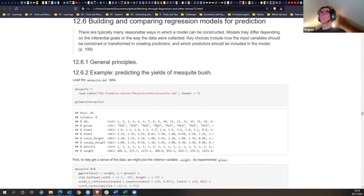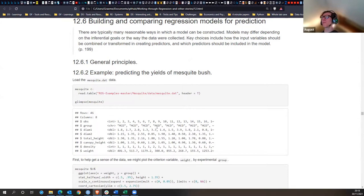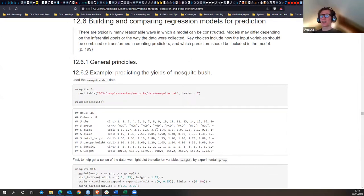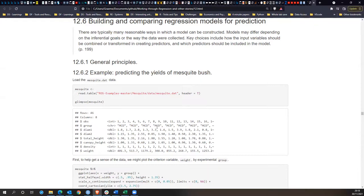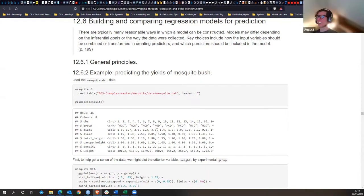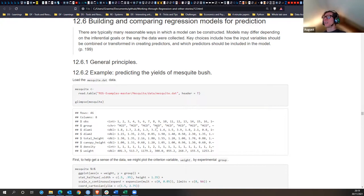Building and comparing regression models for prediction. There are typically many reasonable ways in which a model can be constructed. Models may differ depending on the inferential goals or the way the data was collected. Key choices include how the input variables should be combined or transformed in creating predictors, and which predictors should be included in the model.